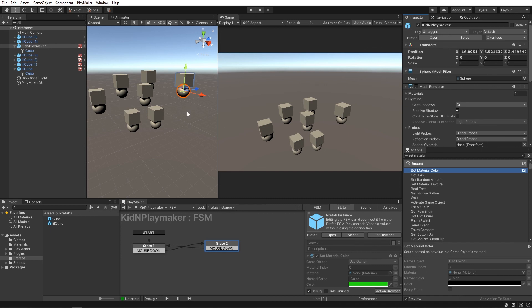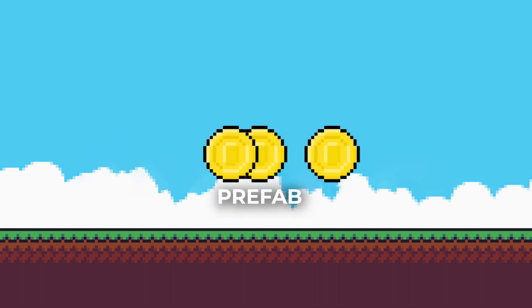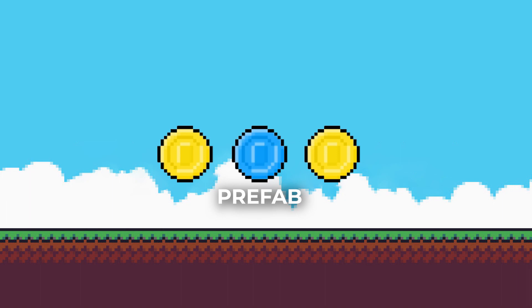You can see that all our little cuties now have the same haircut. Today we learned that prefabs are templates for game objects and they save a ton of time by changing all their copies when you change the original.